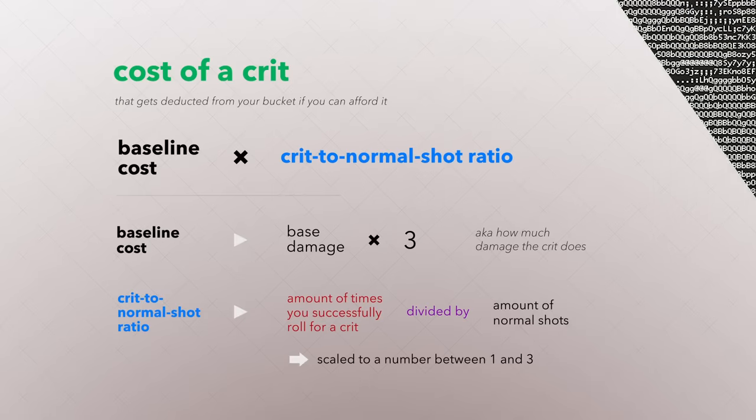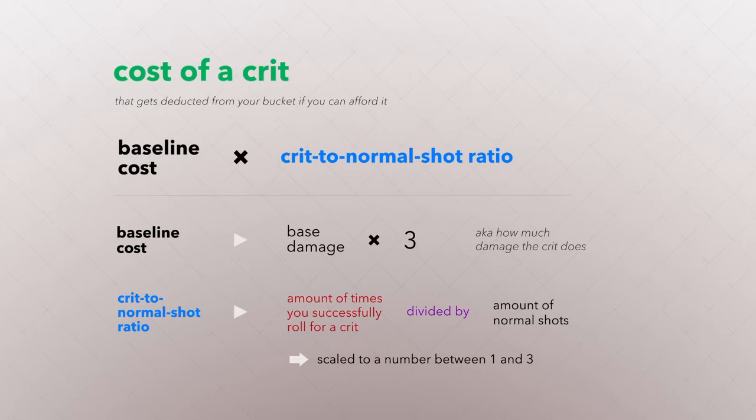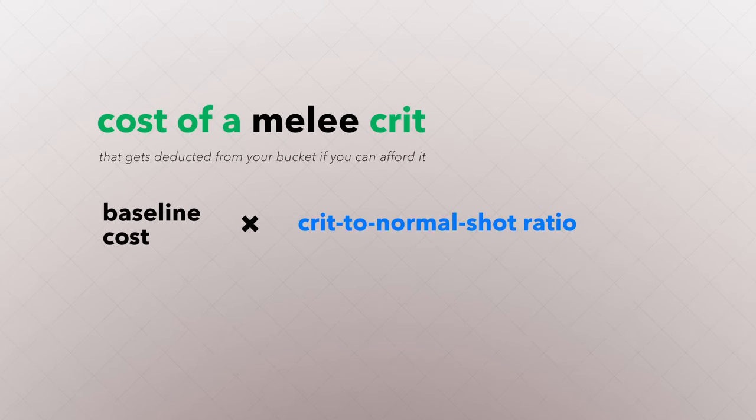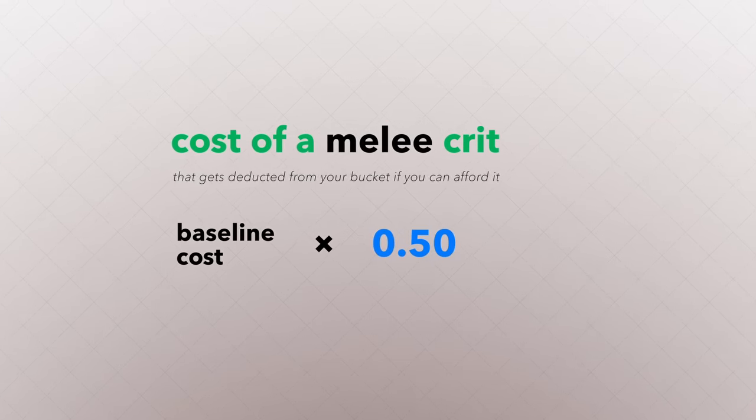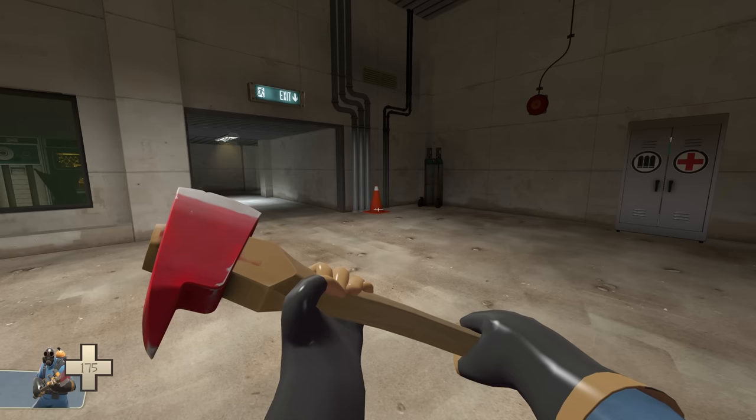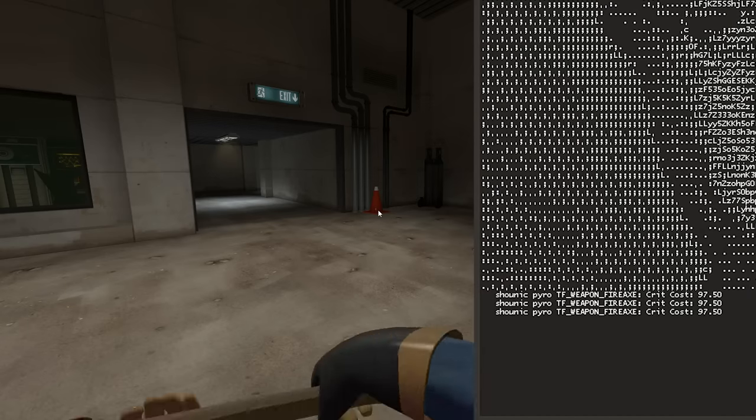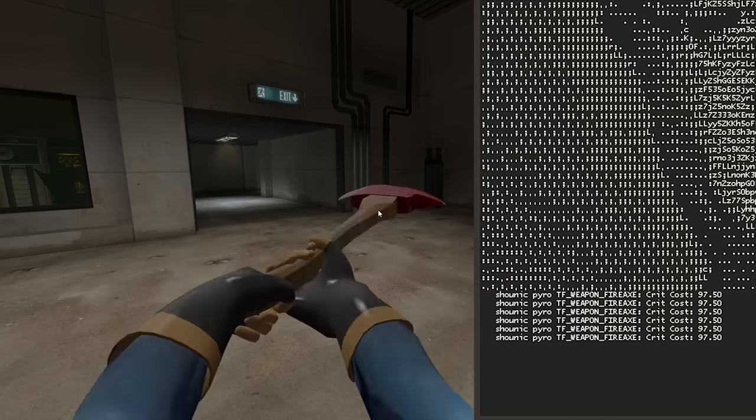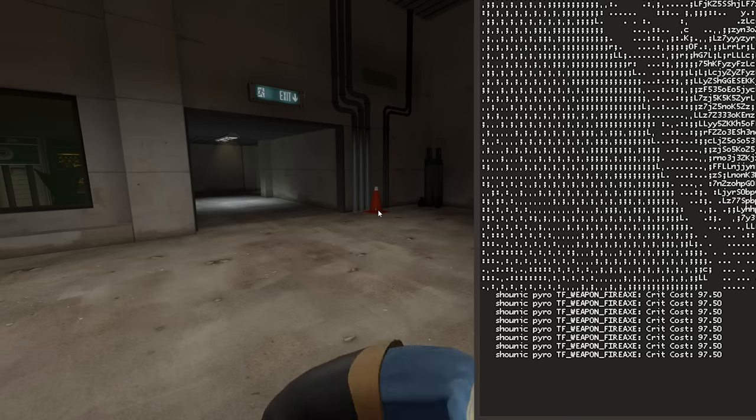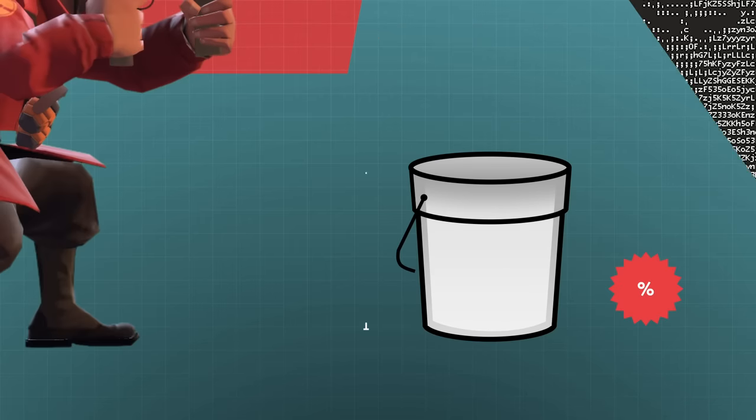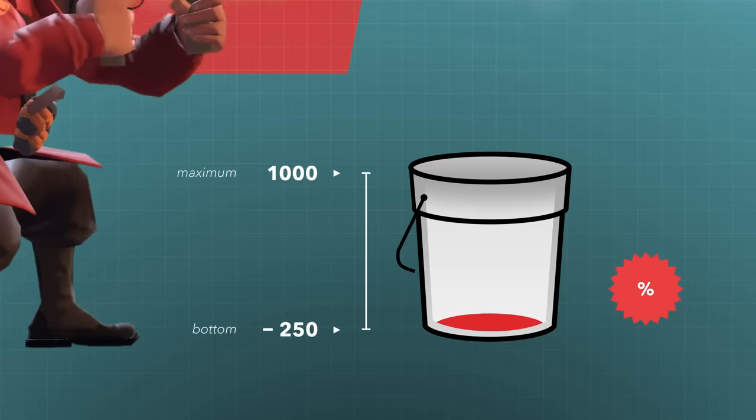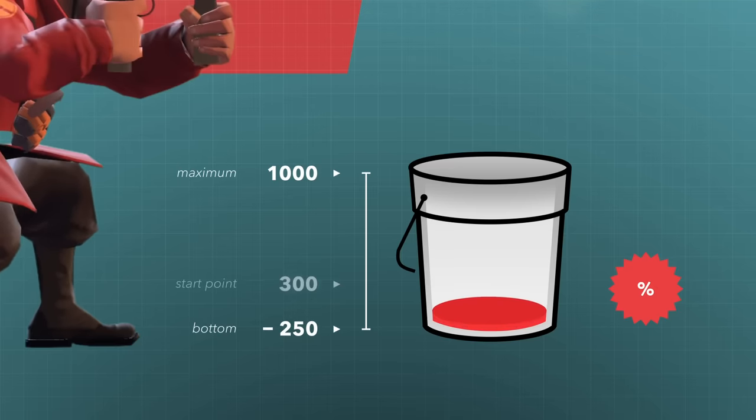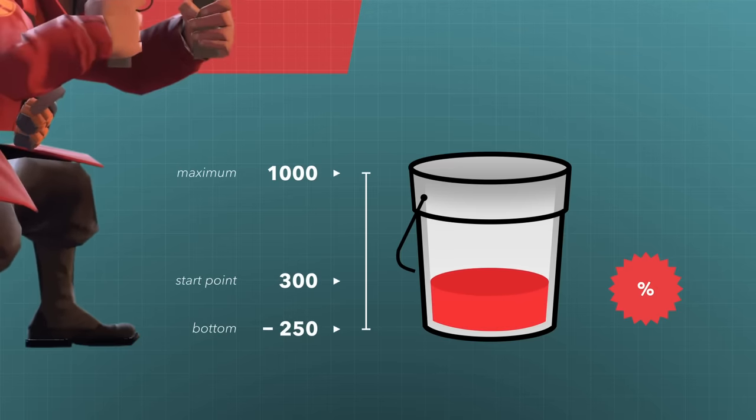And melee weapons have an exception for their crit costs. The cost of a melee crit is fixed at the crit damage multiplied by 0.5. So for the typical melee weapon that crits for 195, the cost to melee crit would be halved to 97.5. The bucket has a cap of a thousand, a bottom of negative 250, and a default starting point of 300.